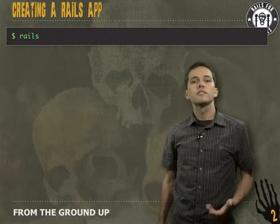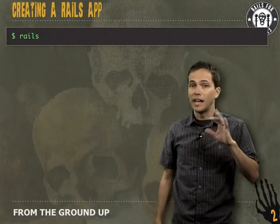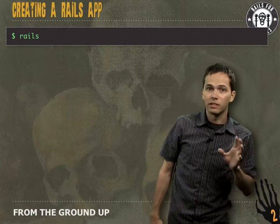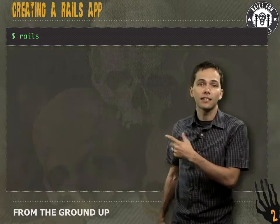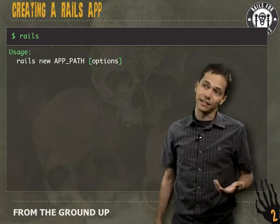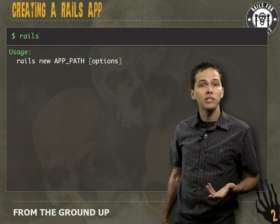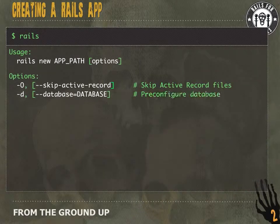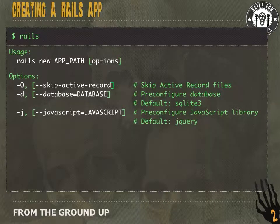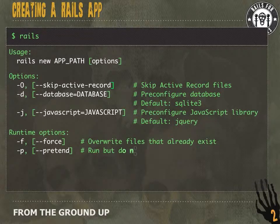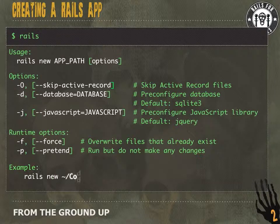Once you have Rails installed, if you run Rails from any directory that's not a Rails app, it's going to give you the syntax on how to create a Rails app with a bunch of different options. You can skip Active Record, specify what database you want to use, specify what JavaScript framework you want to use, a couple of runtime options, and then finally it'll give you an example of how to create the Rails app.